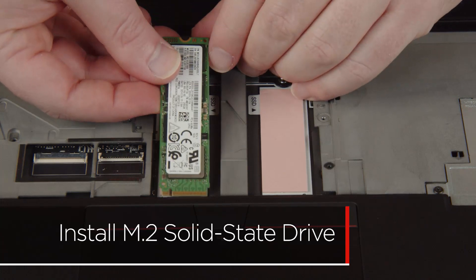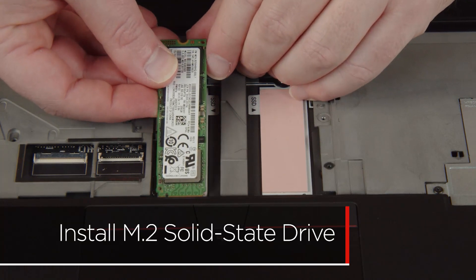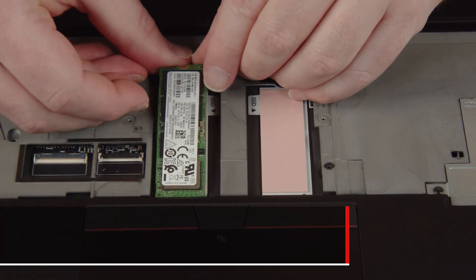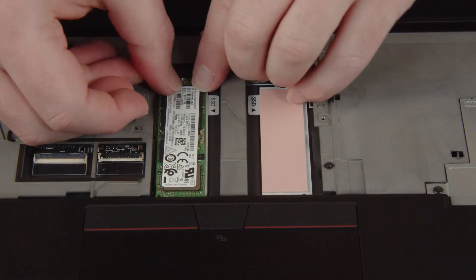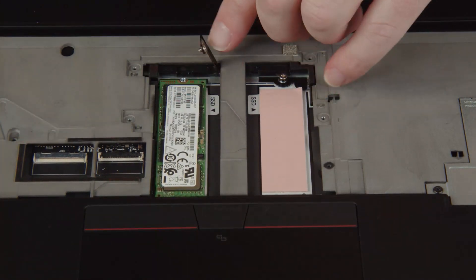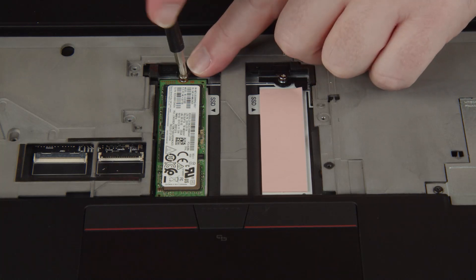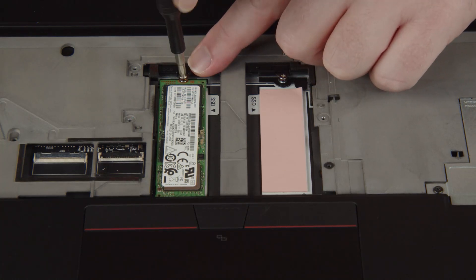Insert the drive into the slot on the system board. Install the screw to secure the drive in place.